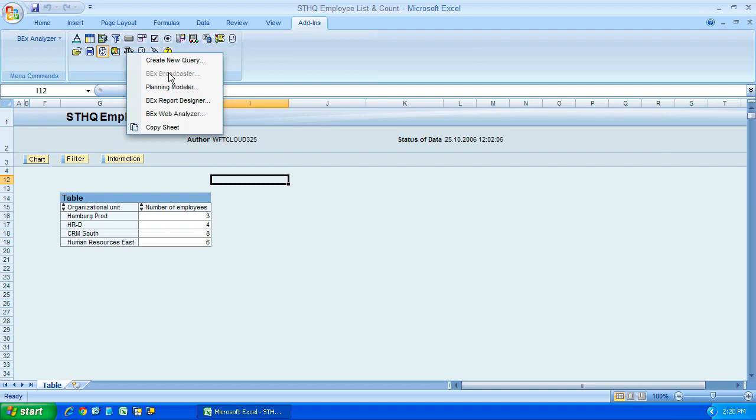They do, SAP do charge additional for this.